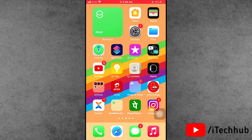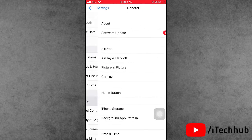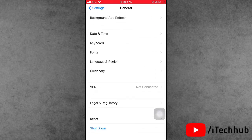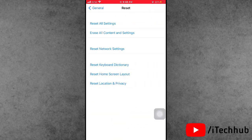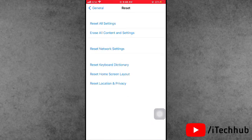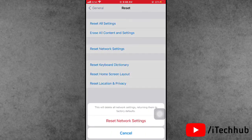The fifth solution is to reset network settings. Open the Settings app, scroll down and tap on General. Scroll down and the second-to-last option is Reset. Tap on that, then select the third option — Reset Network Settings. Enter your passcode, then confirm by tapping Reset Network Settings.